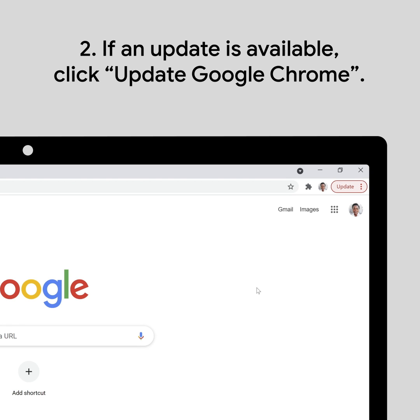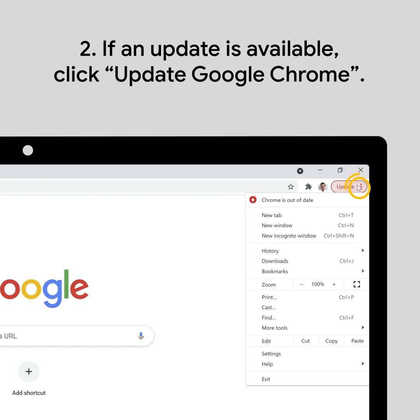If an update is available, just click the Update button and select Update Google Chrome in the menu. When you relaunch your browser, the update is complete.